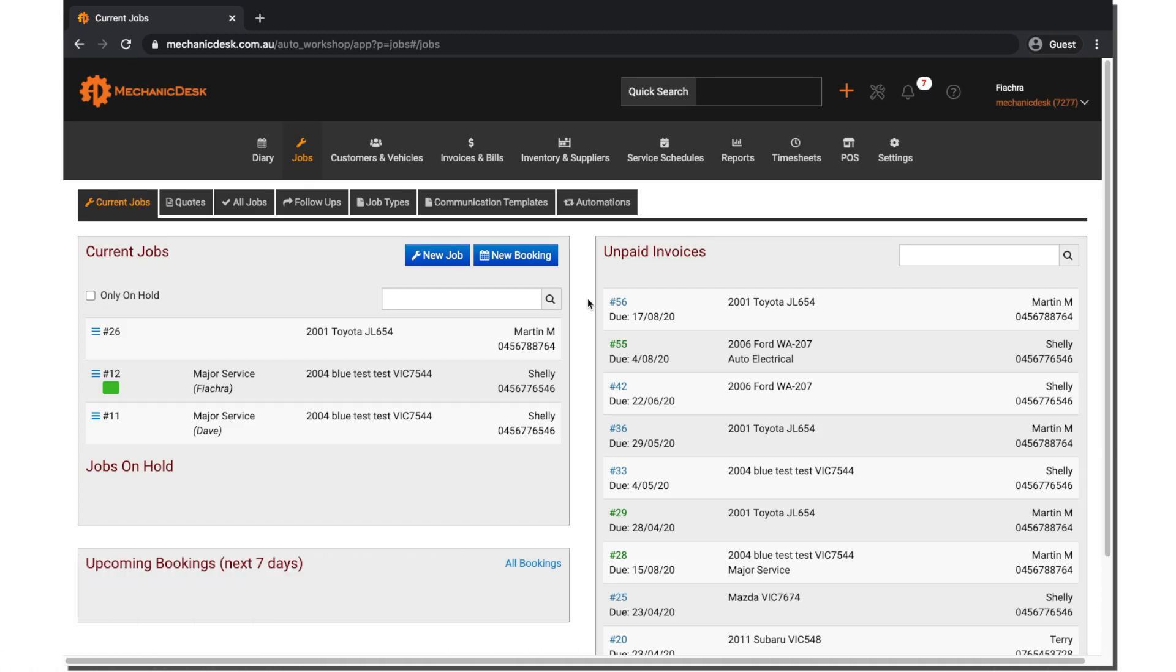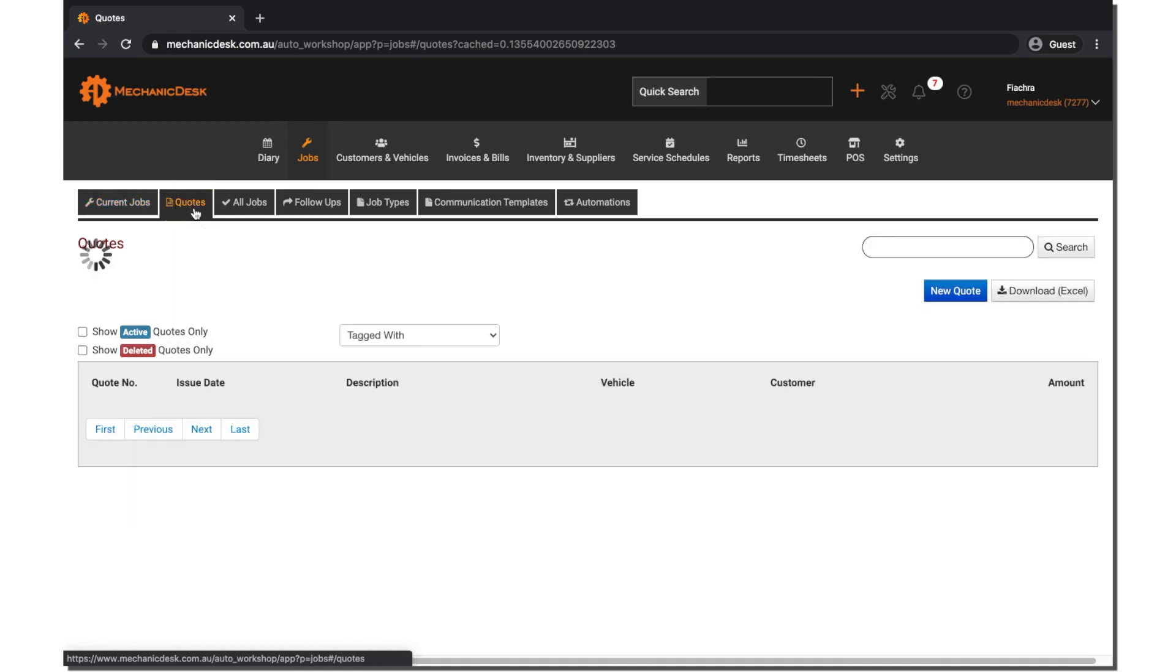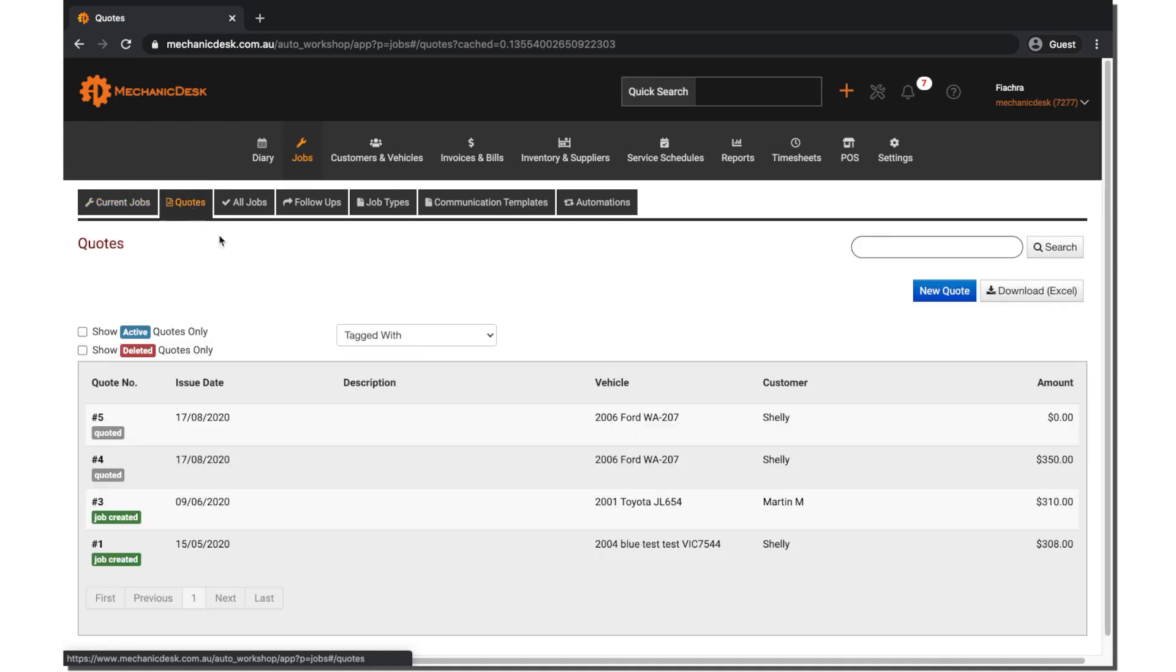Once you have logged into Mechanic Desk, navigate to the Jobs tab, then click on the Quotes tab to bring up a new page with a list of quotes.